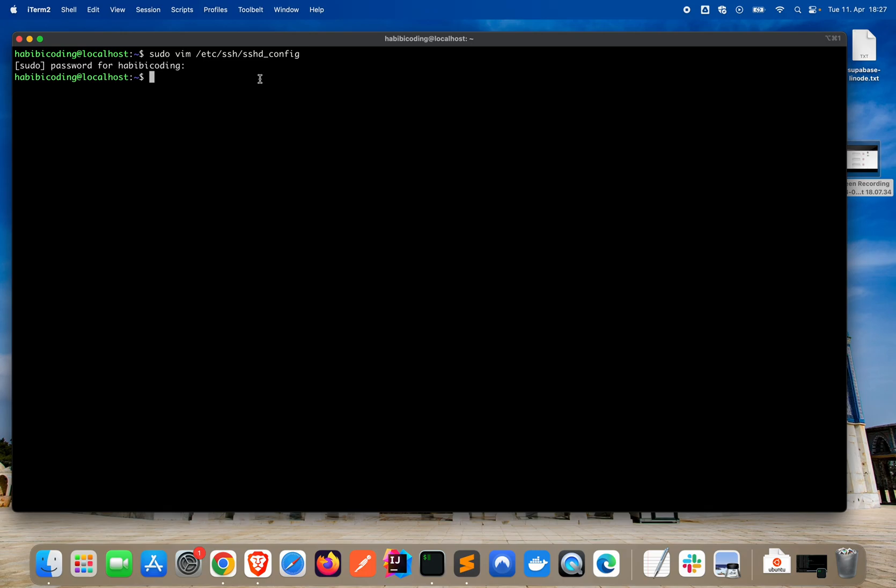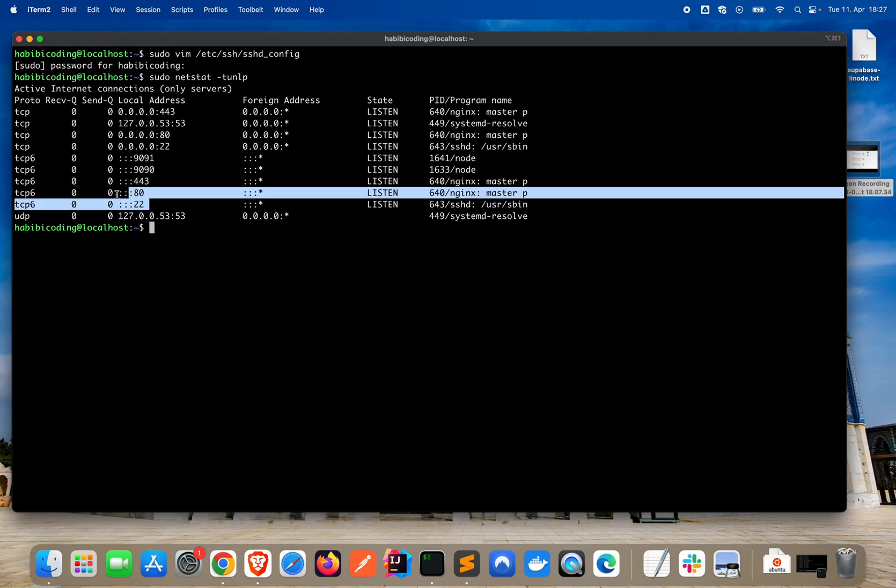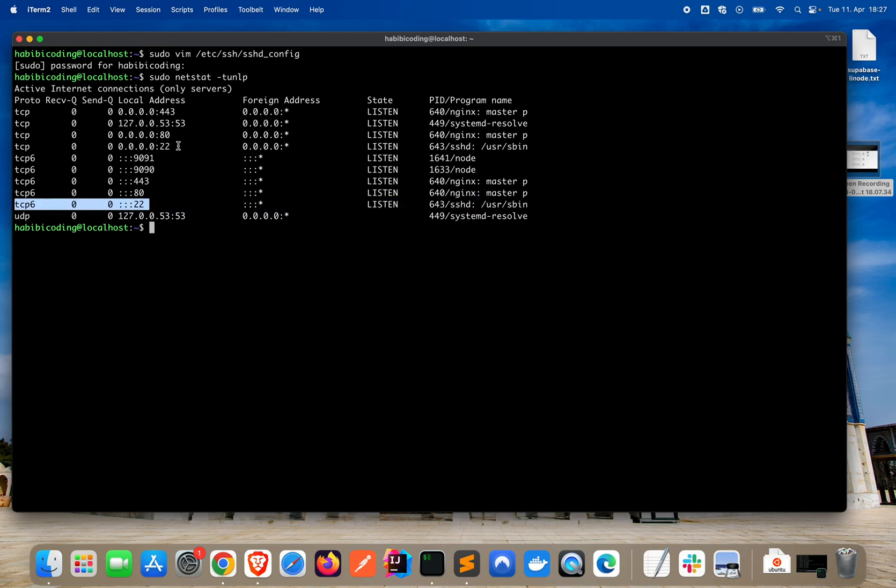We do this with sudo netstat -tulpn. As you can see, we have port 443, this is HTTPS, this is HTTP. This is the default SSH port. We have our backend, frontend, node application. We have nothing with port 1022. That's great. Always make sure you check things like this out. Now we can restart the service.